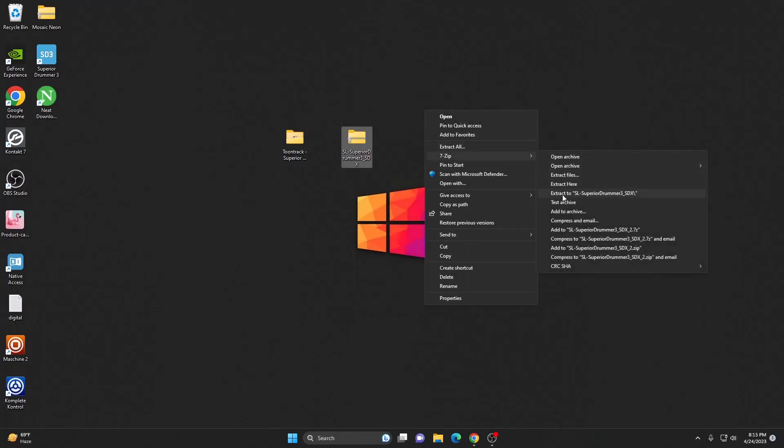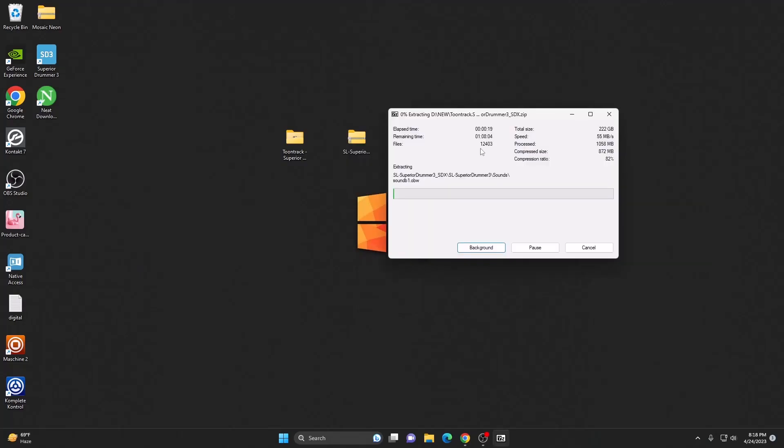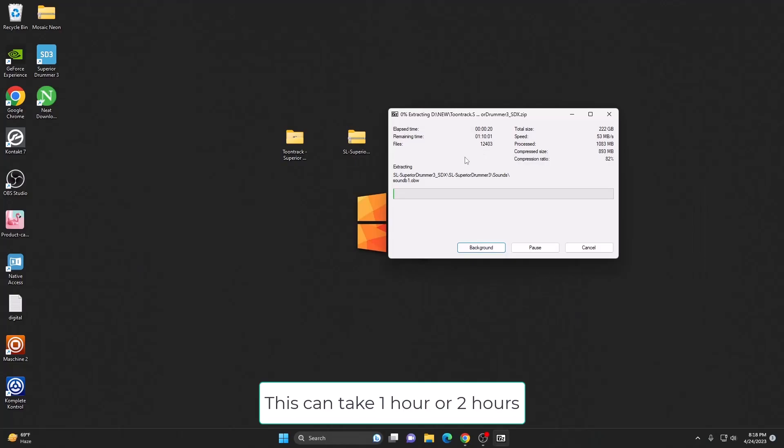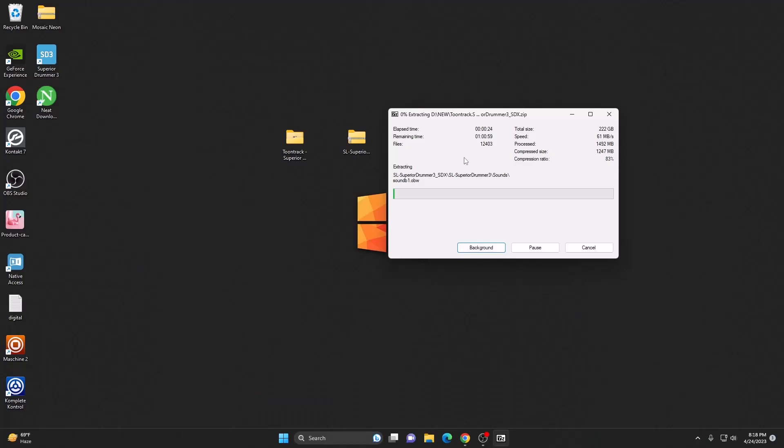Then hit extract. As you can see, it's just extracting all the sounds. This may take like one hour or maybe like one and a half hours because the size is really big. Once the extraction of these sounds is completed, I will continue.